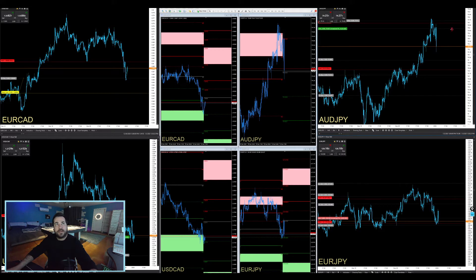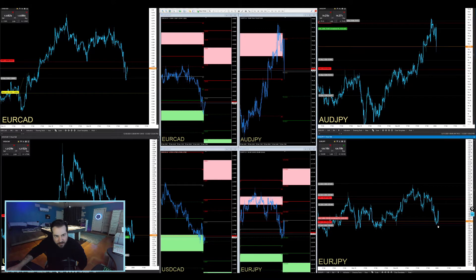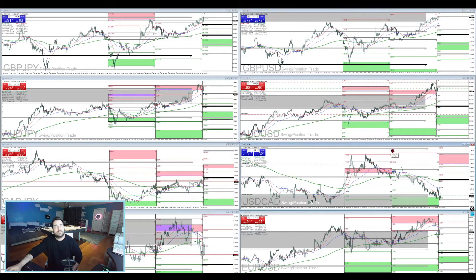That was quick. I did move my stop up slightly above the swing high just because of spread. Right now we're holding tough on the Euro Yen — came very close to my stop out. I'm going to squeeze this down just a little bit. Everything looks good.